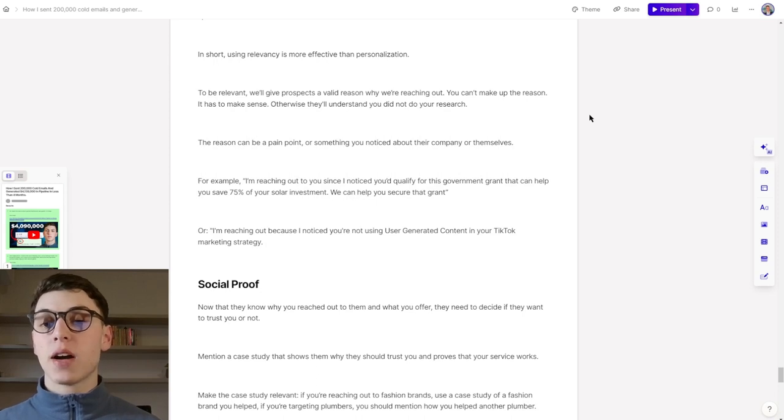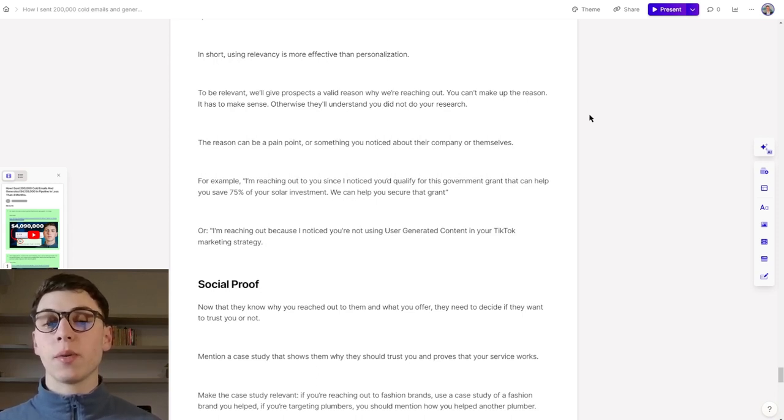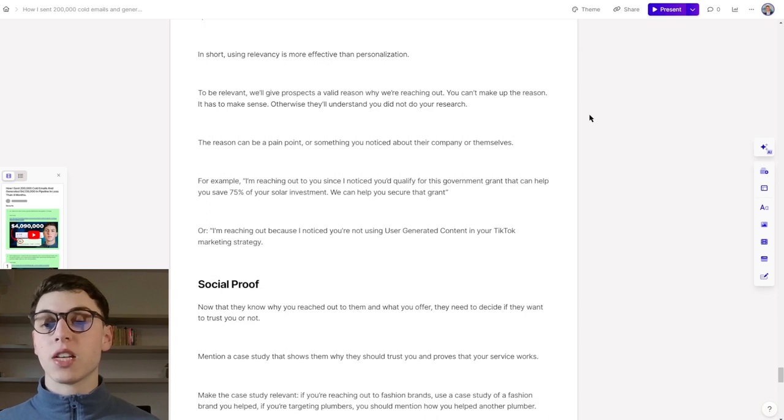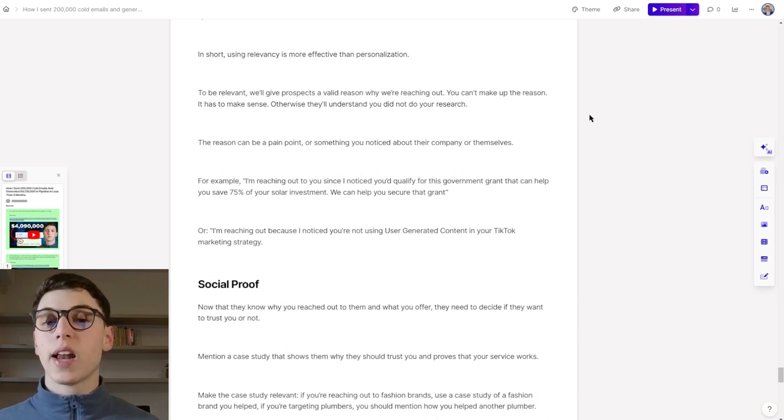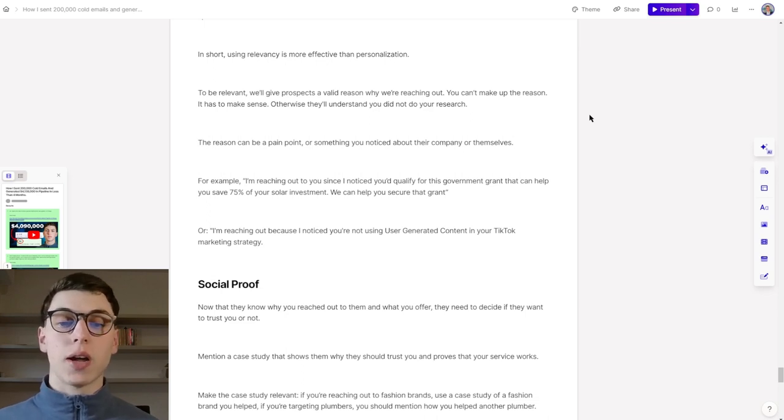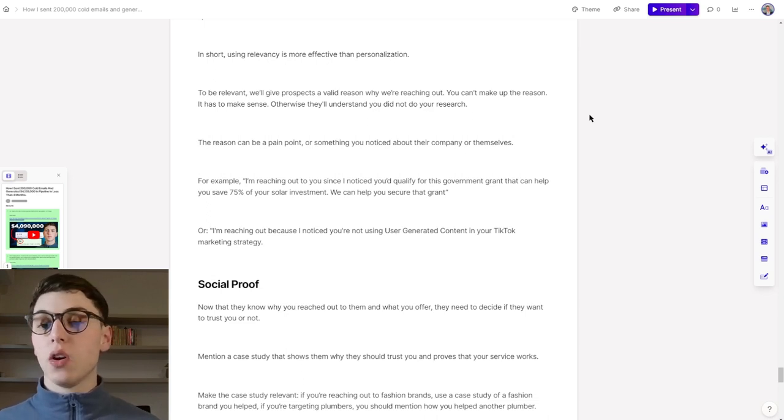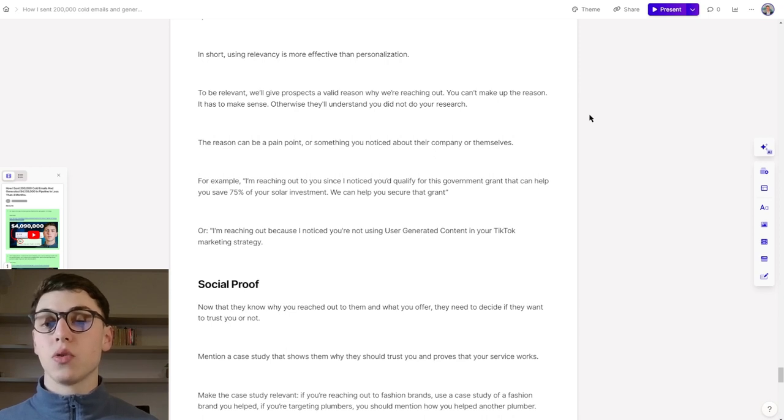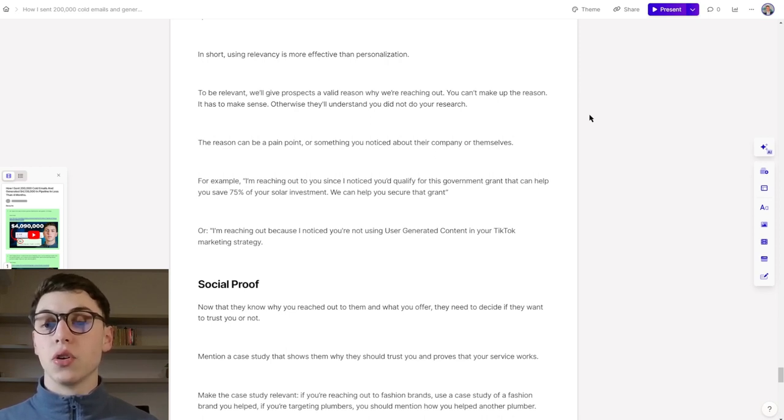The reason can be a pain point or something that you noticed about their company or themselves. For example, I'm reaching out to you since I noticed that you qualify for this government grant that can help you save 75% of your solar investment. We can help you secure that grant. Or I'm reaching out because I noticed that you're not using user-generated content in your digital marketing strategy.